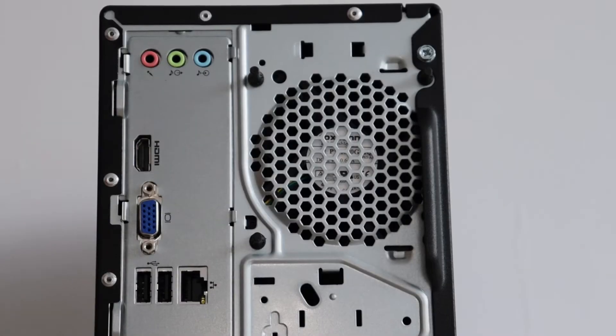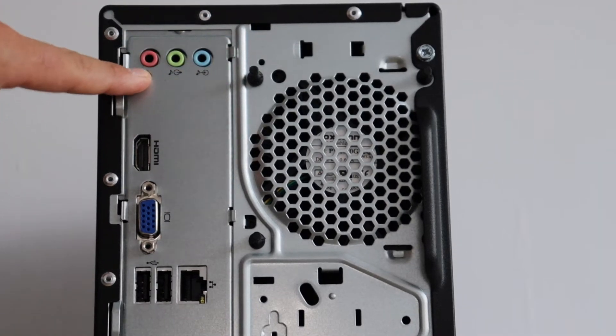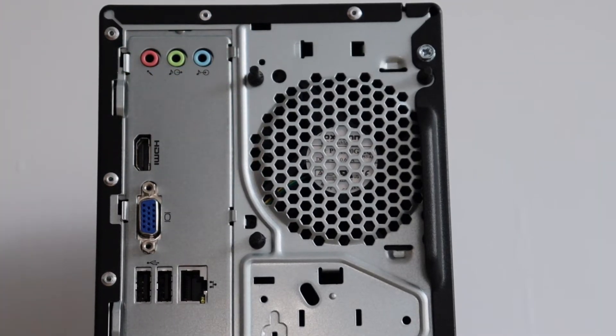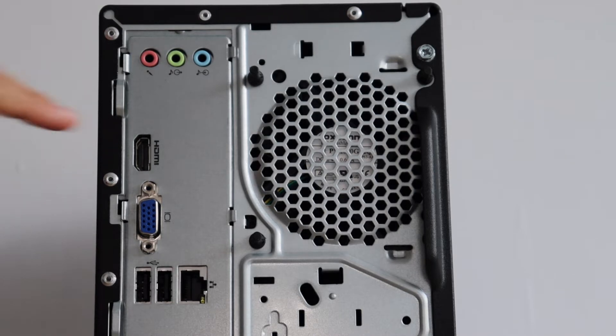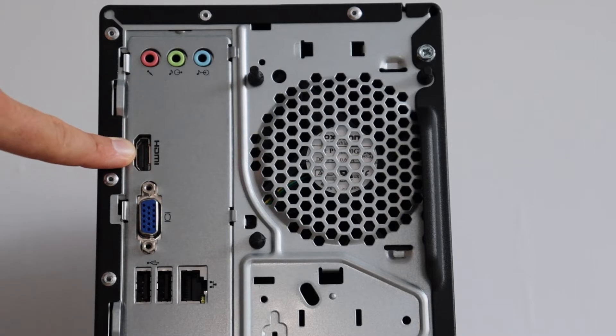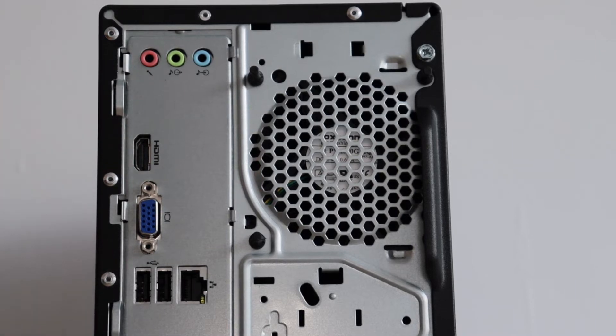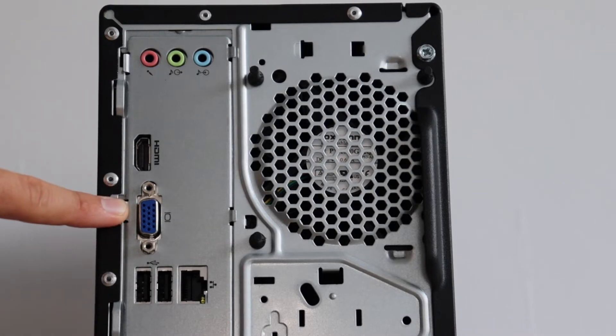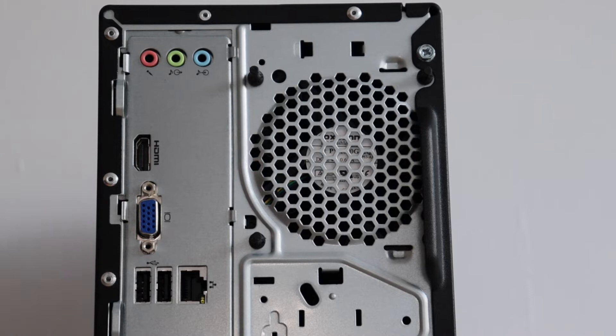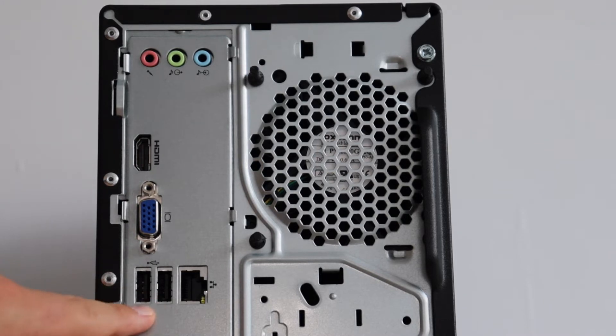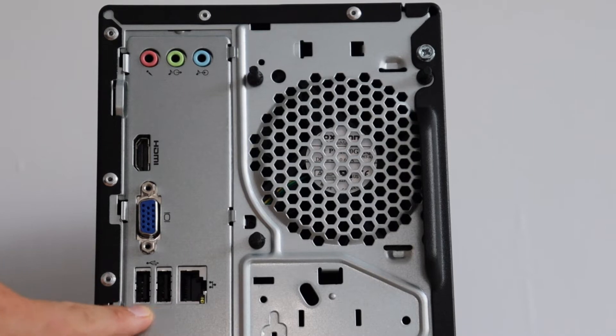Let's have a closer look at the available connectors and ports on the rear side of the computer. On the top we have audio in, audio out and a mic. There is an HDMI port and a VGA port for connecting a monitor. Below we have an RJ45 connector for inserting an ethernet cable and connecting this computer to the internet and your local area network.